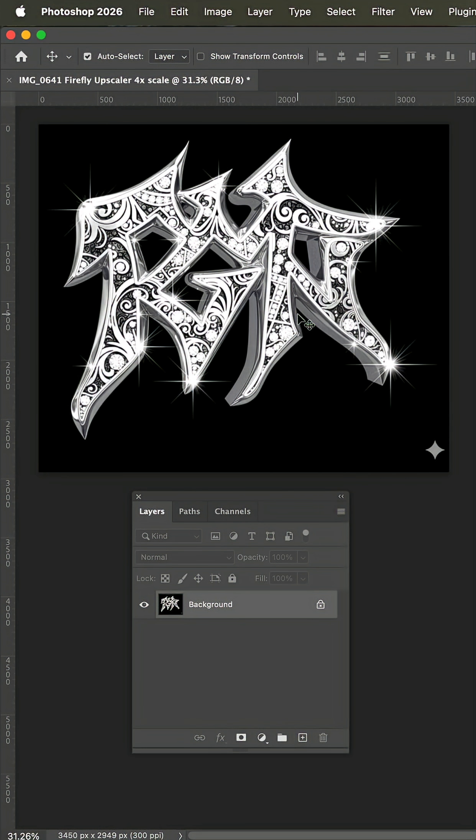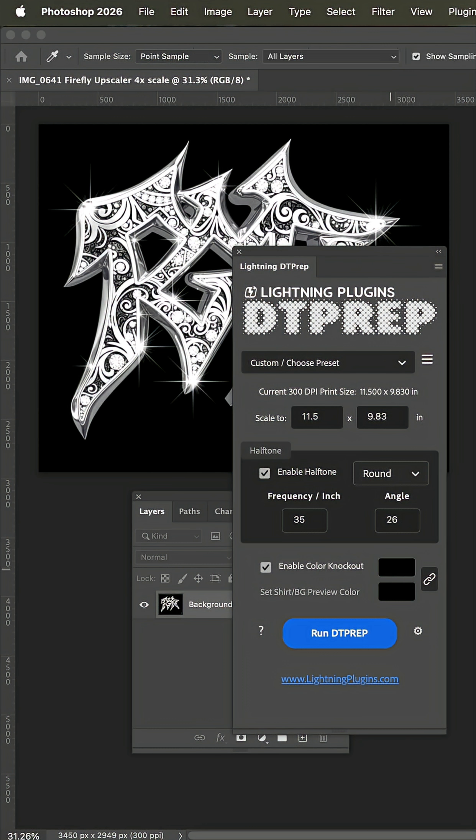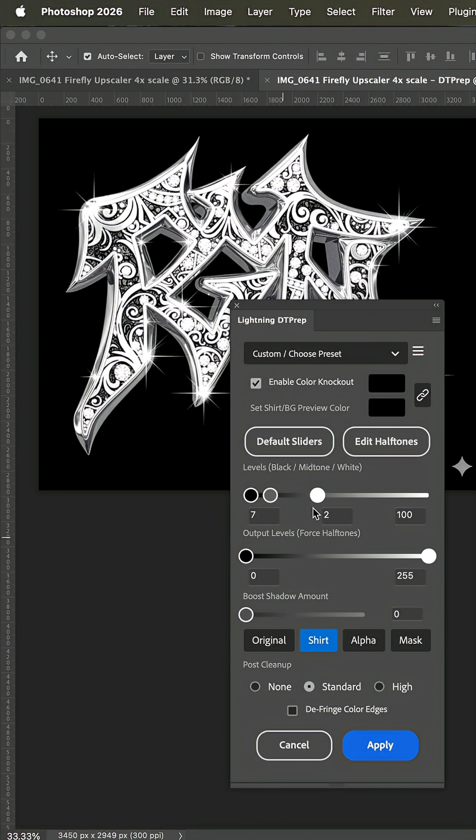I have this file to halftone for DTF and I'm going to show you both ways. First with DT Prep and then I'll just do it with Photoshop. But with the plugin I'm going to enable Color Knockout and click and select this black background. I've got my frequency at 35 and 26 with a round dot. So I'm going to click run.